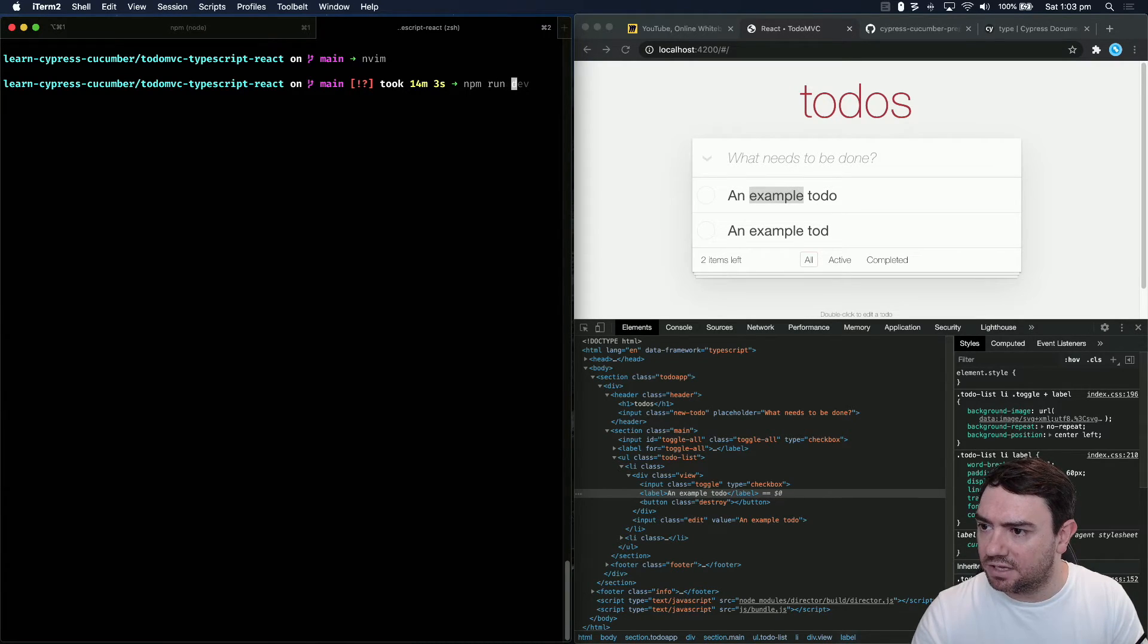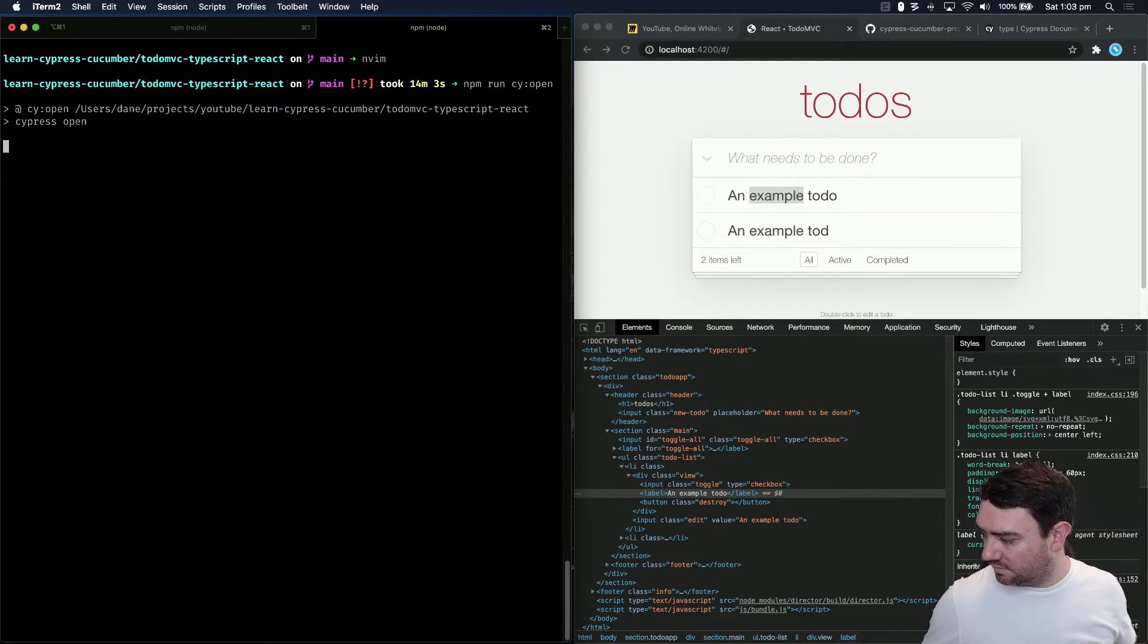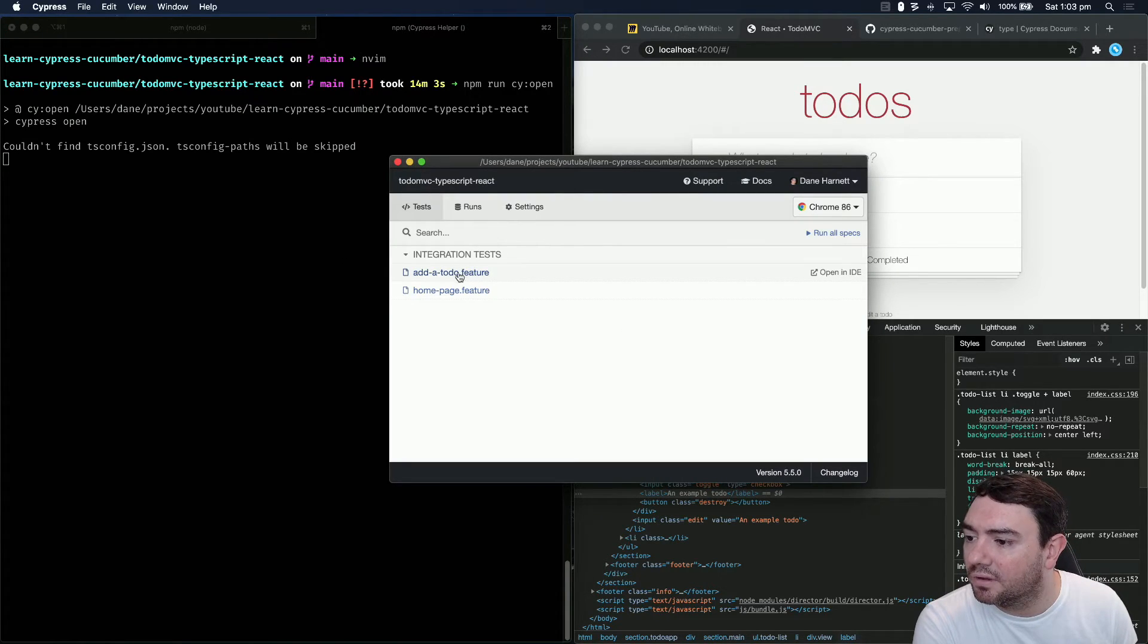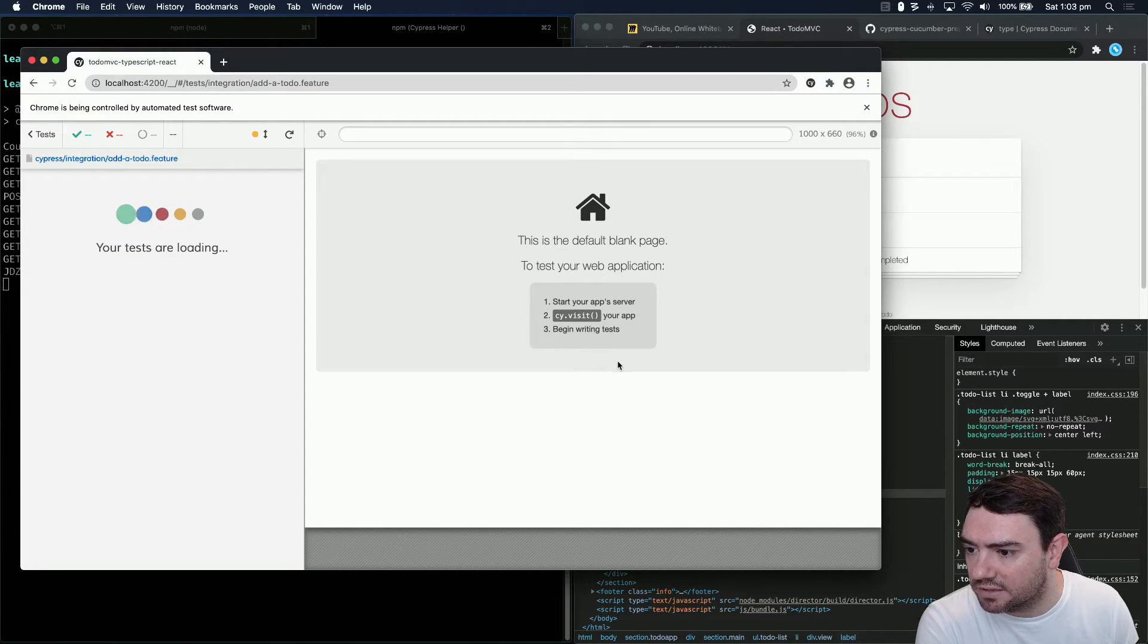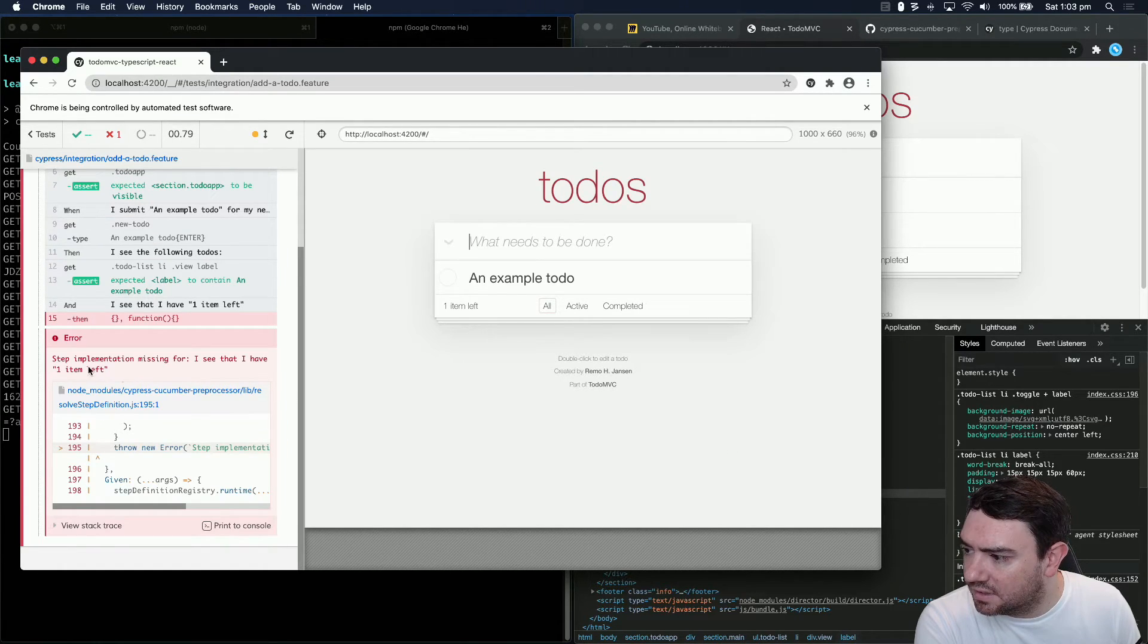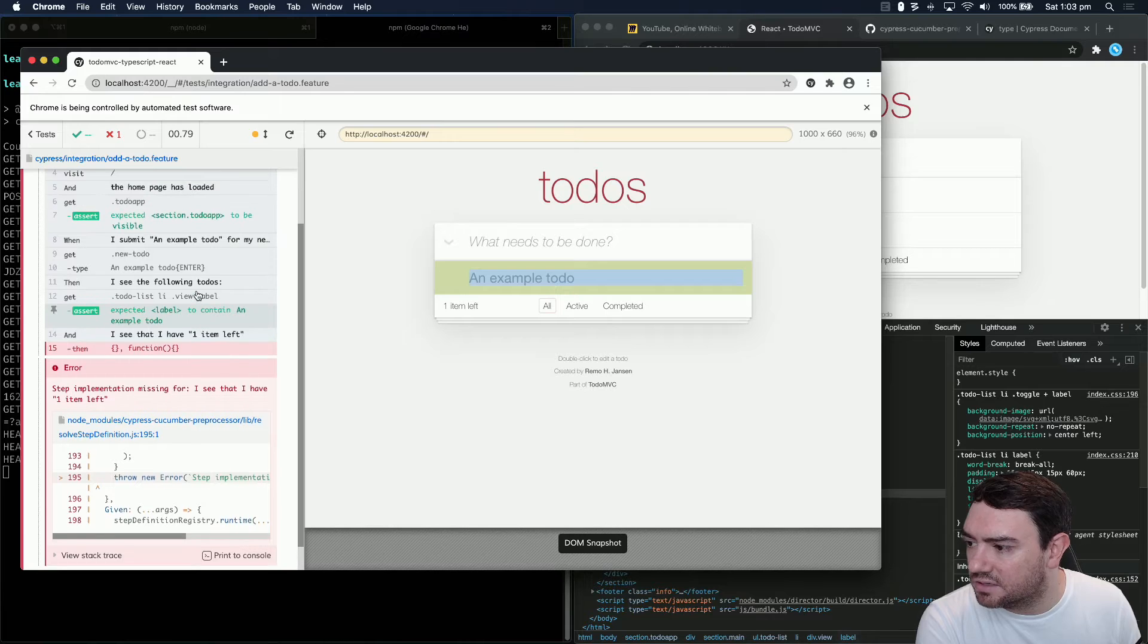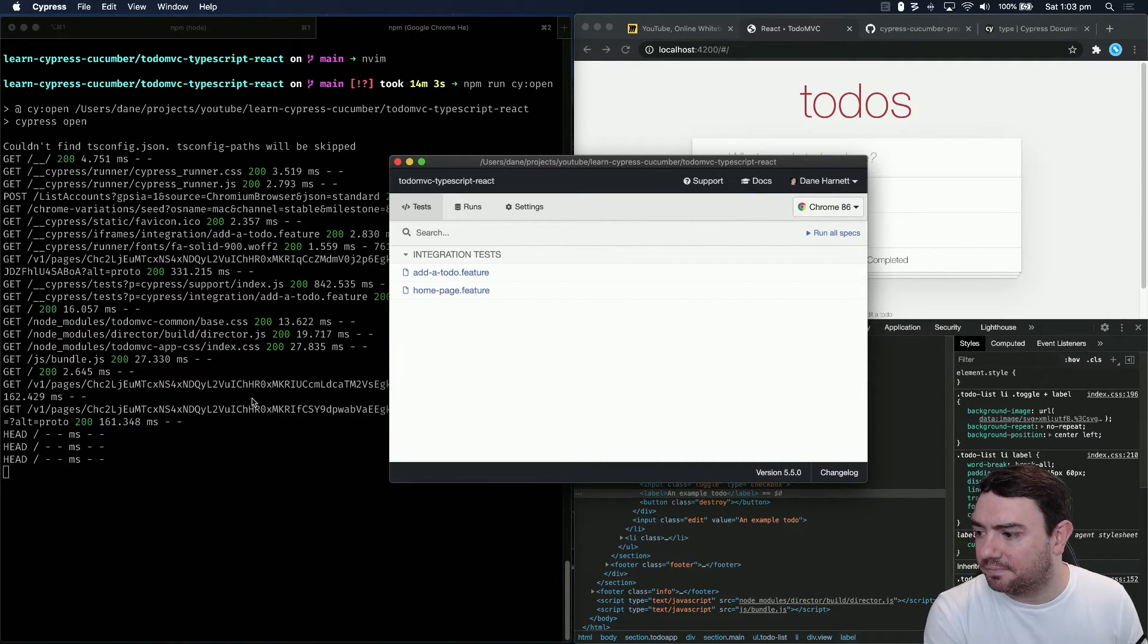Let's try this out. To run our tests, npm run cy open. We see that we have two features. We can click on the add a to-do feature, that should run tests. Step implementation missing for I see that I have one item left. That's the last step in our test. Everything else has passed correctly. So we can close that and implement the last step.